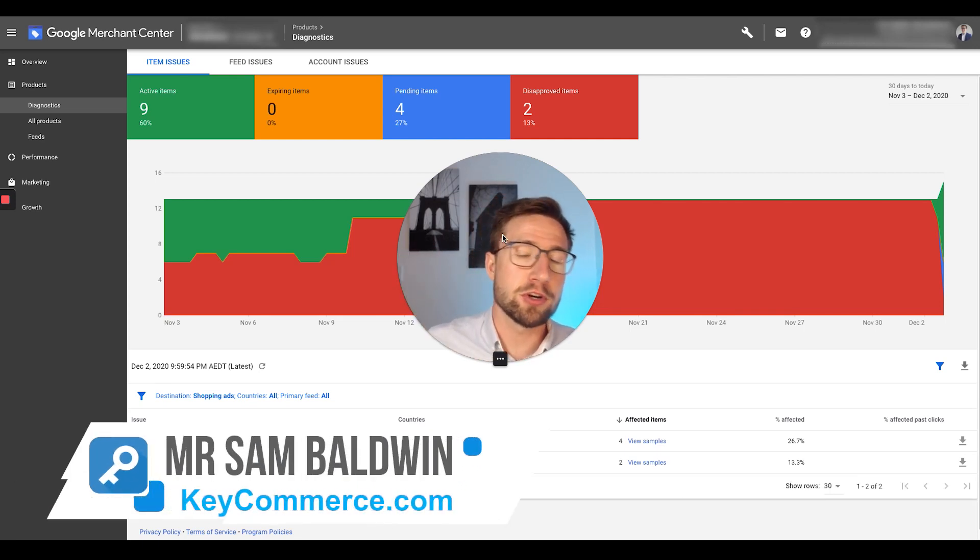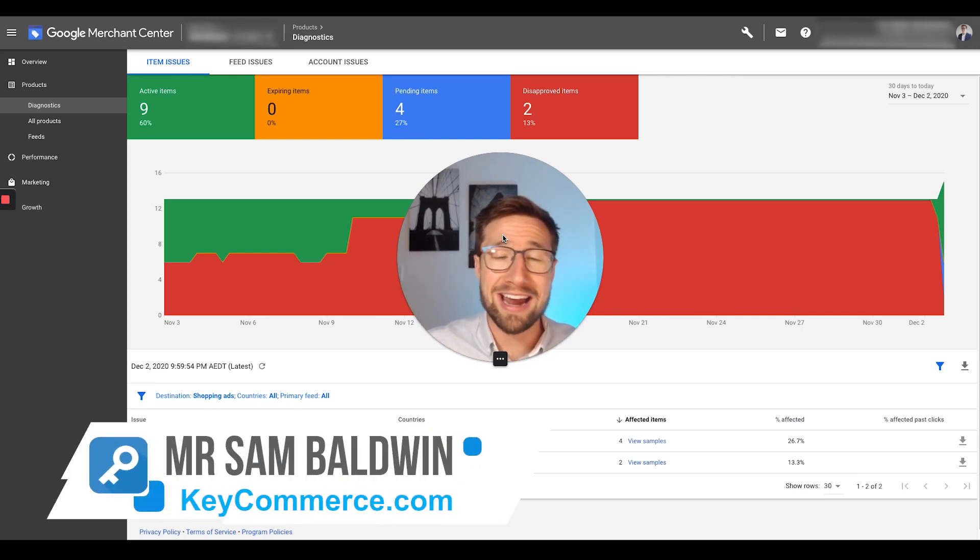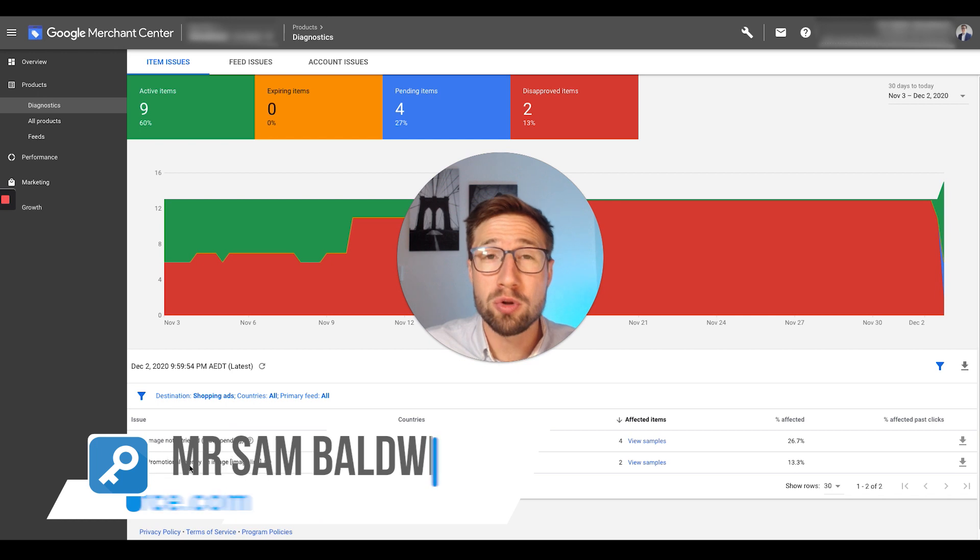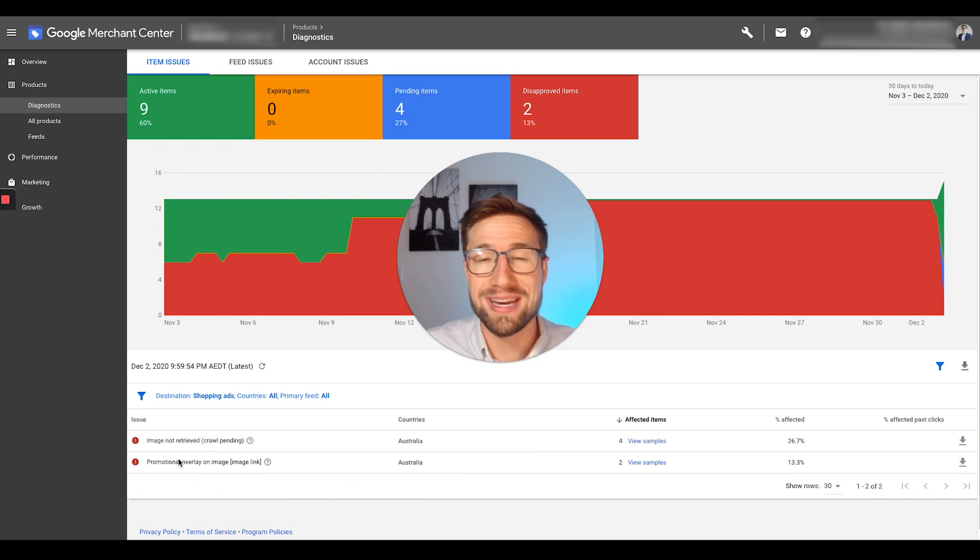Hey guys, Sam here from keycommerce.com. In this video, you're going to learn how to fix the product disapproval, promotional overlay on image, image link.